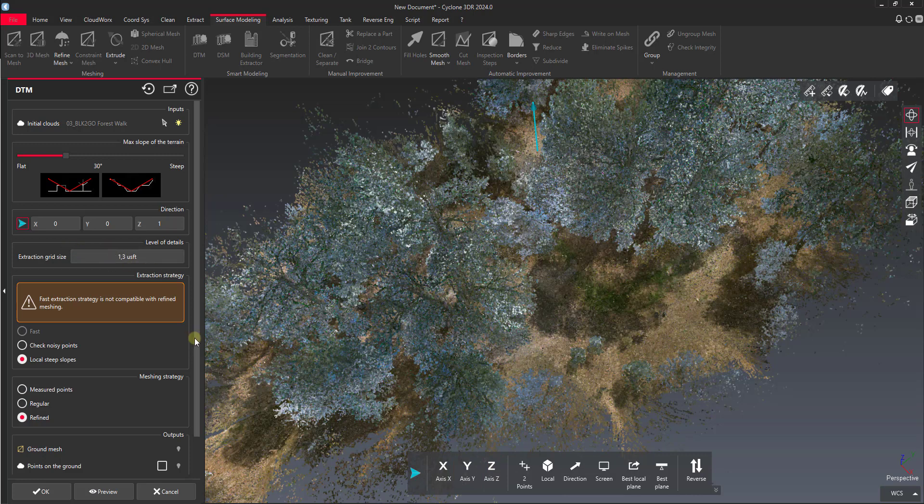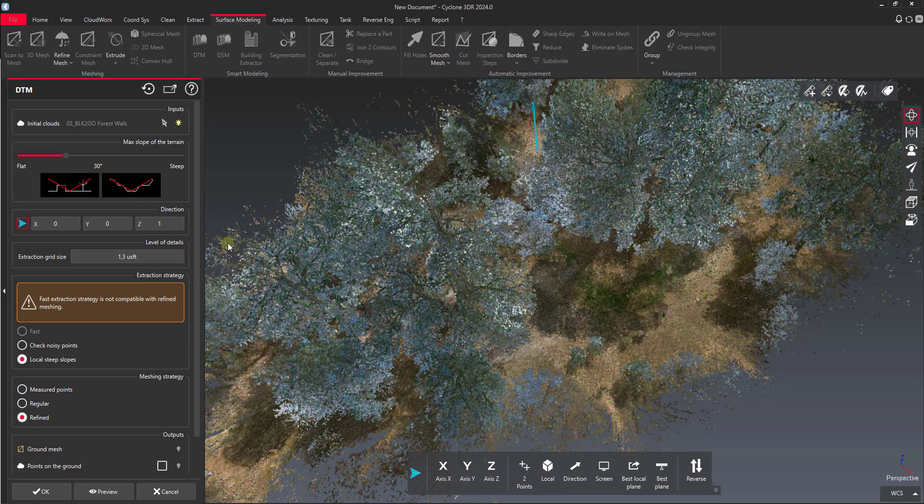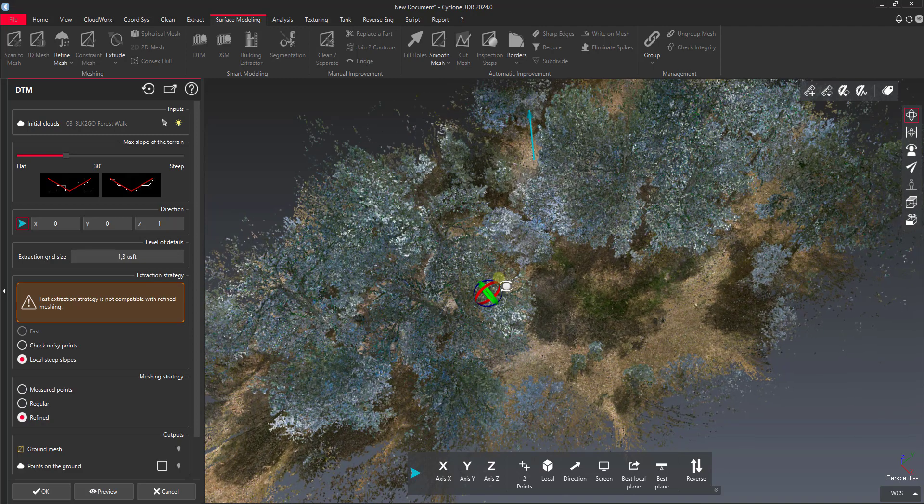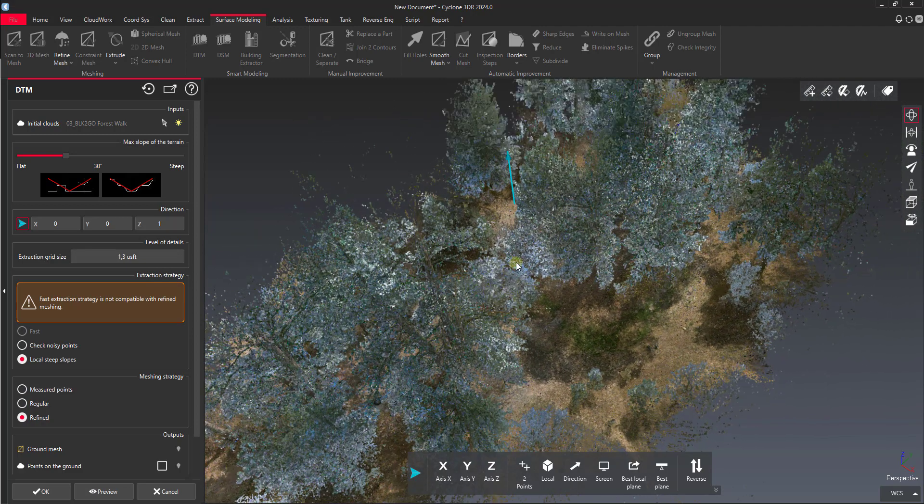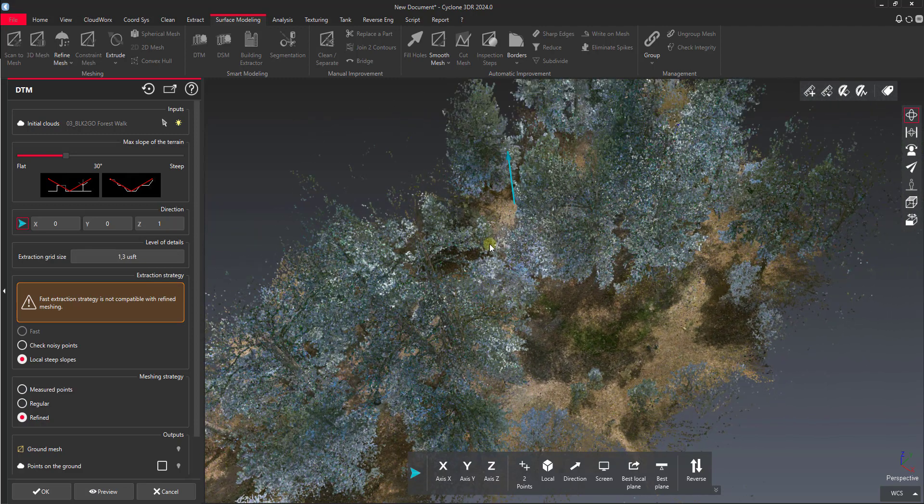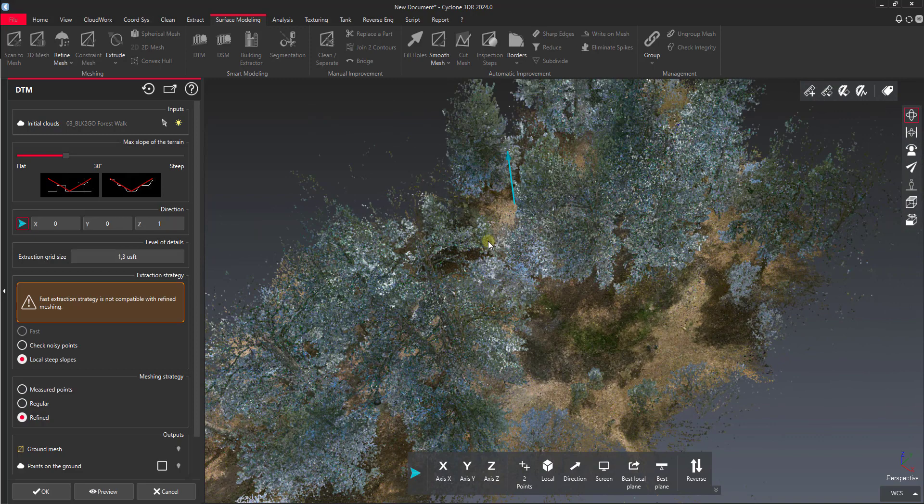Our extraction grid size controls the actual size of our grid. The lower we set that number, the more detailed the grid is going to be, the tighter the spacing, and the higher fidelity of a mesh we're going to get. It's also going to take a little bit longer to generate. I'm going to leave it at the defaults for the purpose of this exercise.